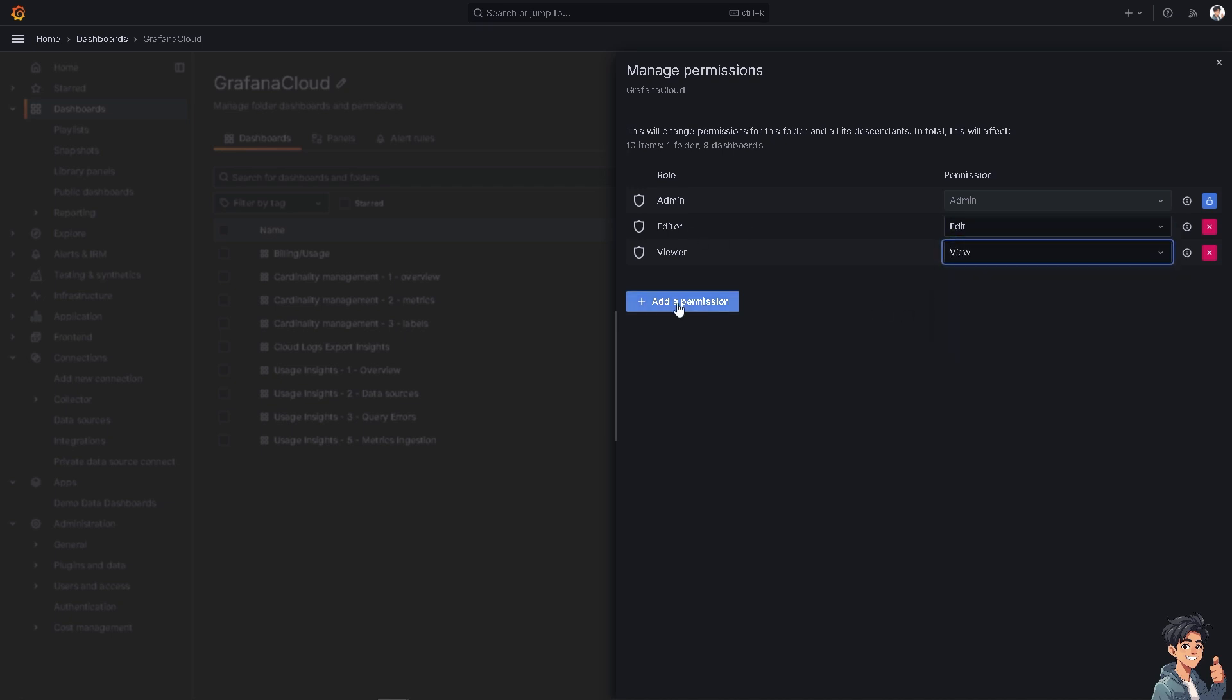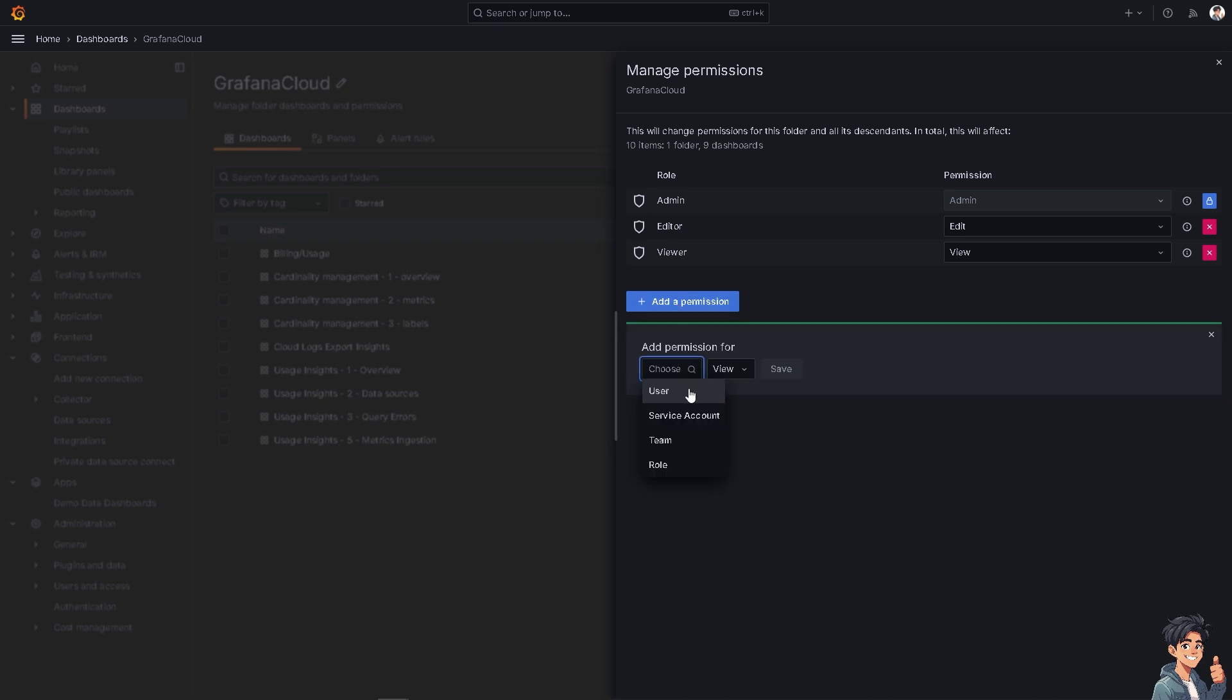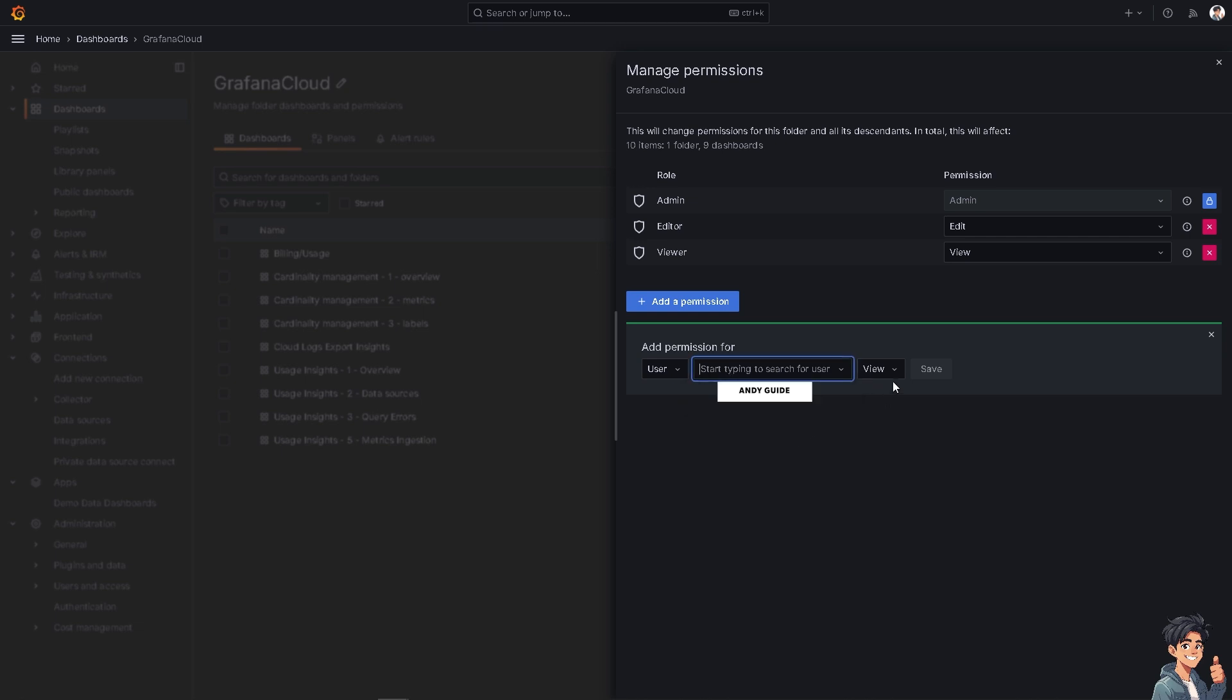Now here, you can simply click on add permission and choose a user and type in to search for the user you wanted to add here in Grafana. For example, this one, then click on edit or admin. After doing so, all you're going to do is click on save.